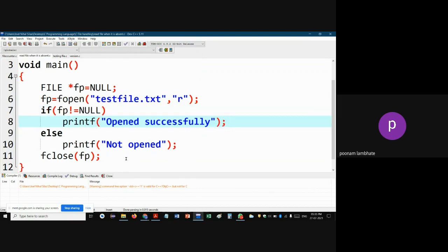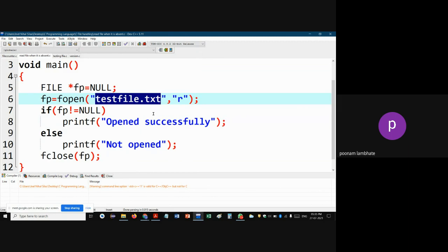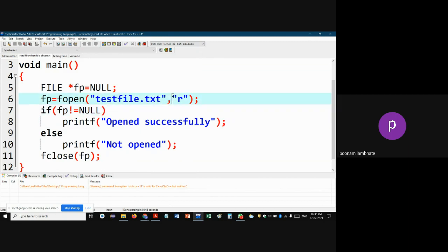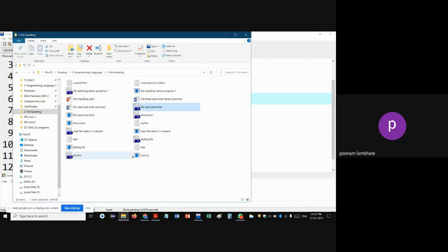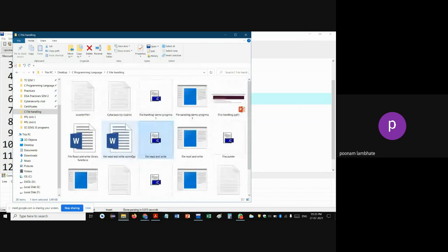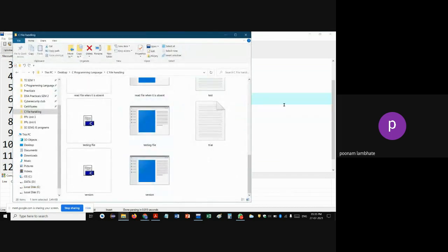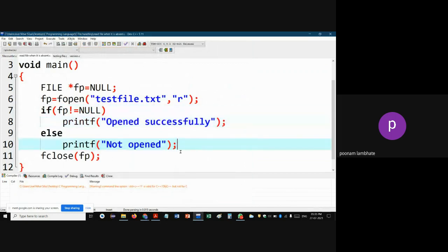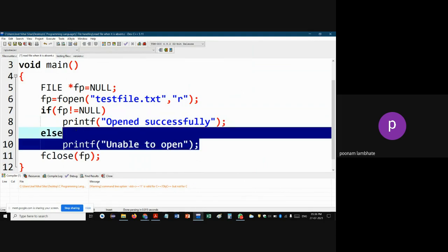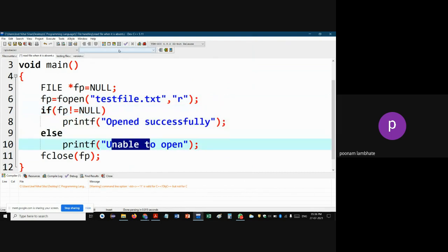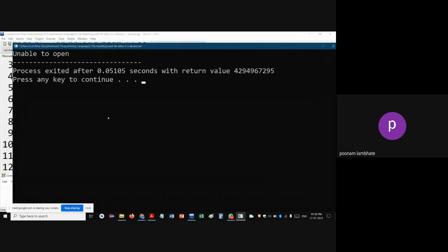If a file does not exist and you want to read it — for example, test_file.txt is not present in your directory — and you open it in read mode, it will not open. As you can see in my directory, there is no test_file.txt. When I run the program it says 'unable to open', as shown in the output window.